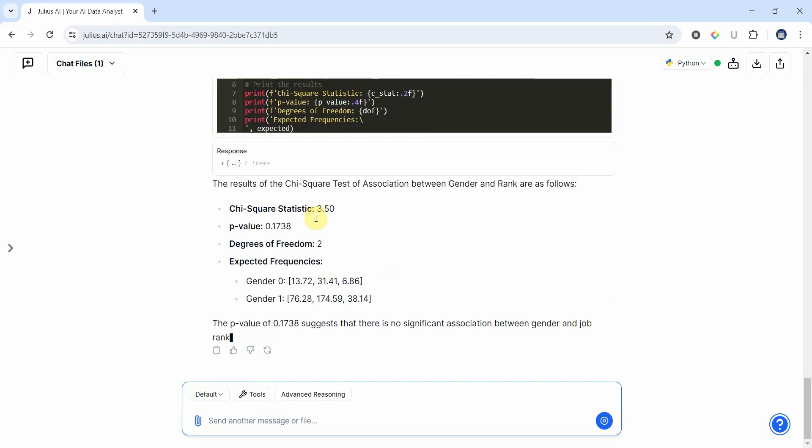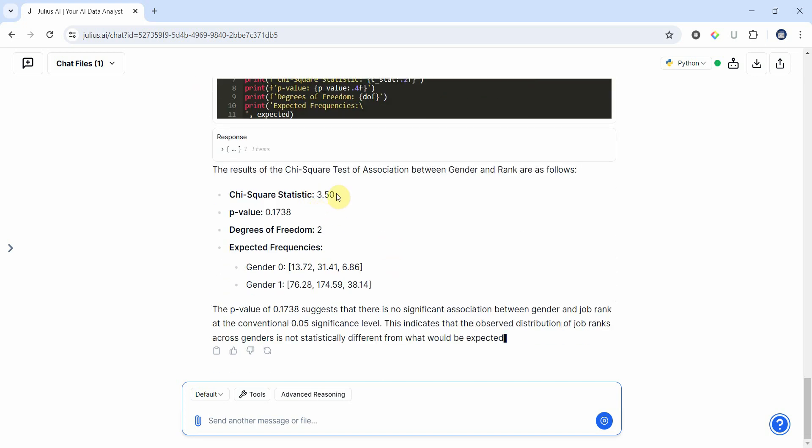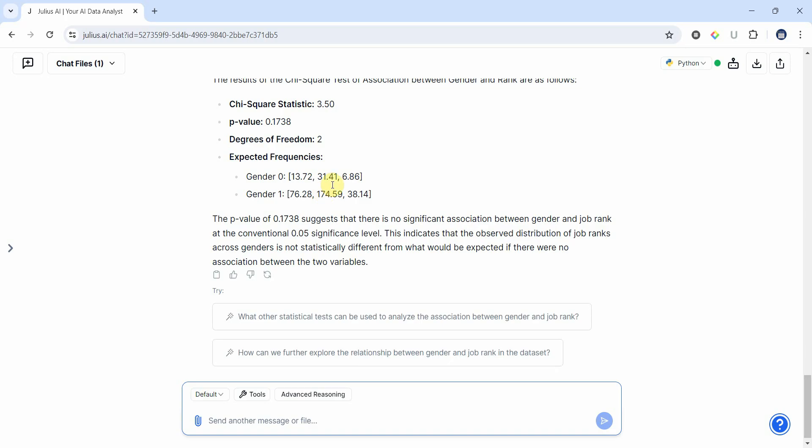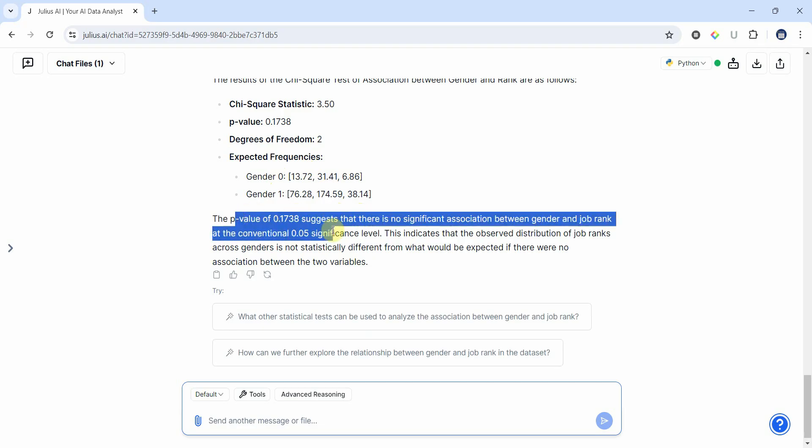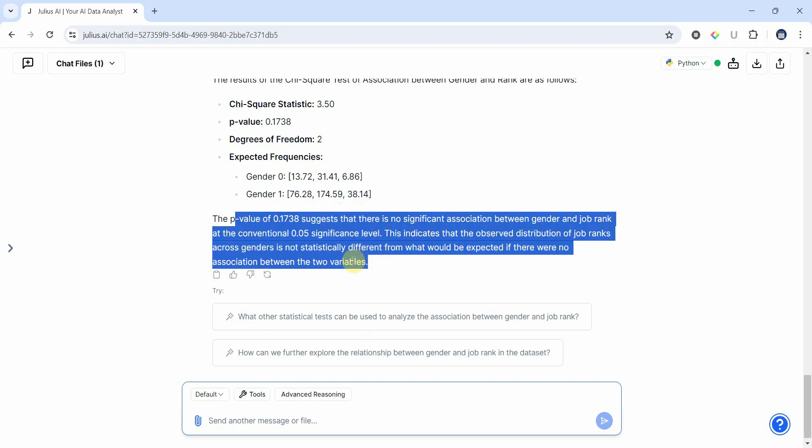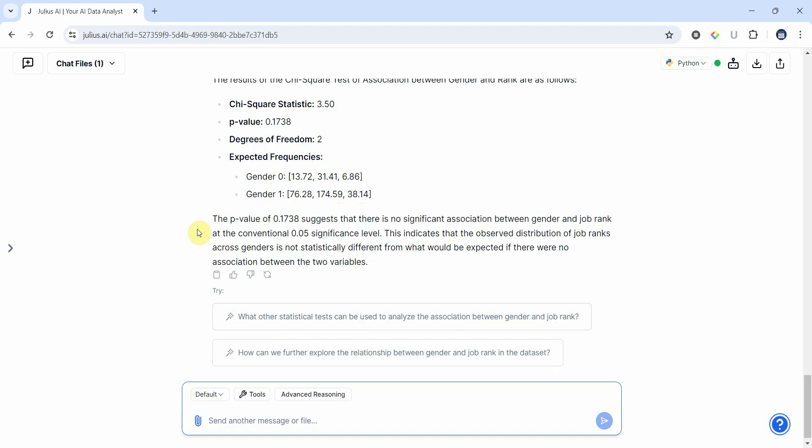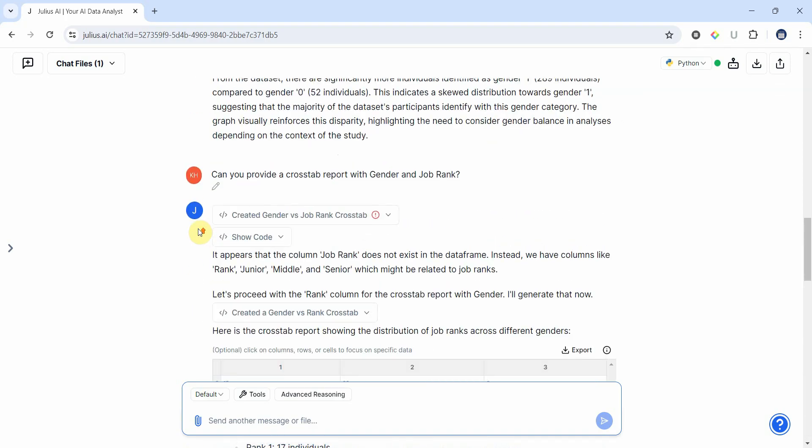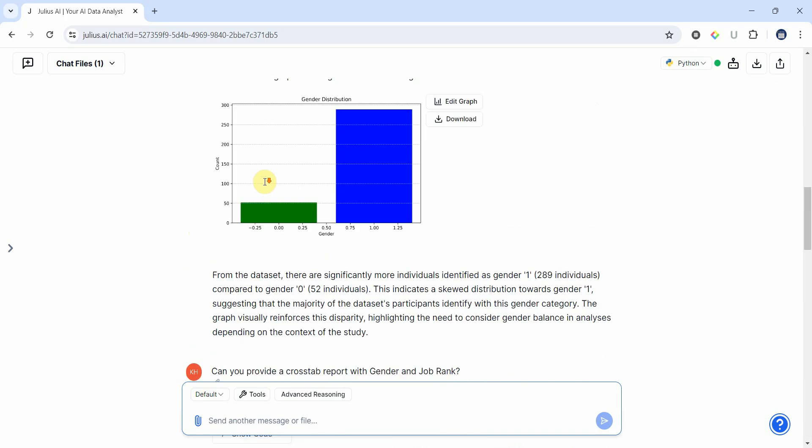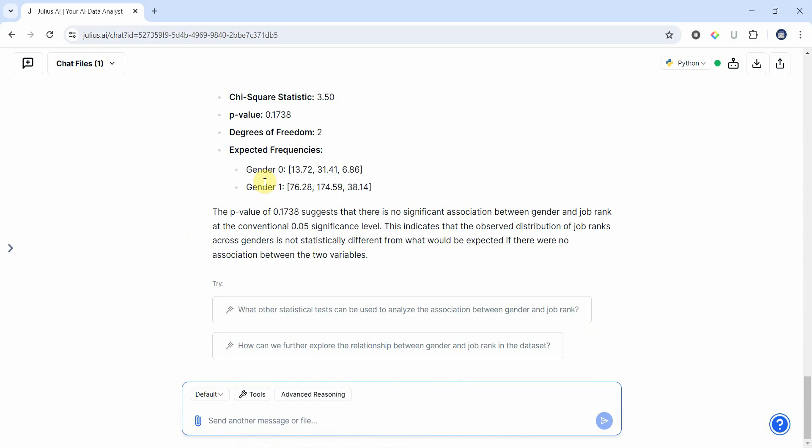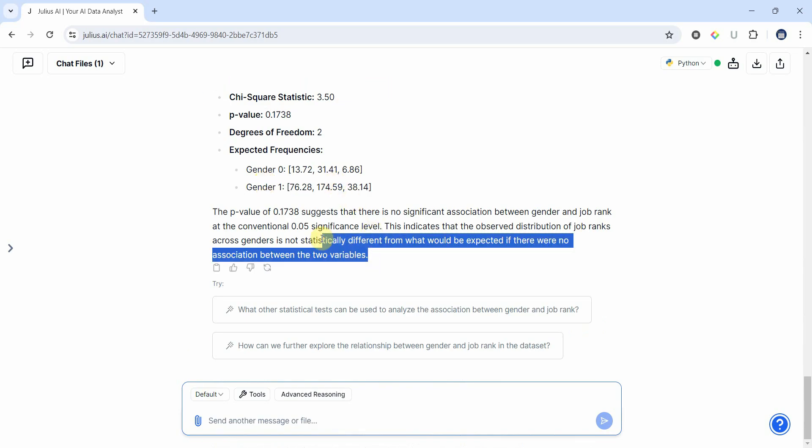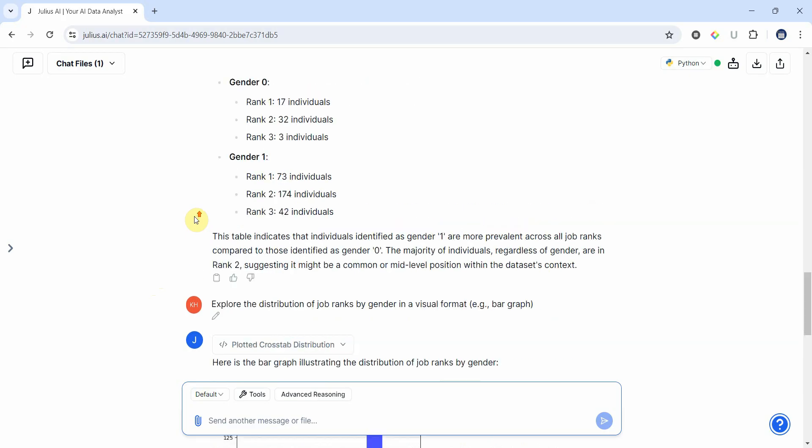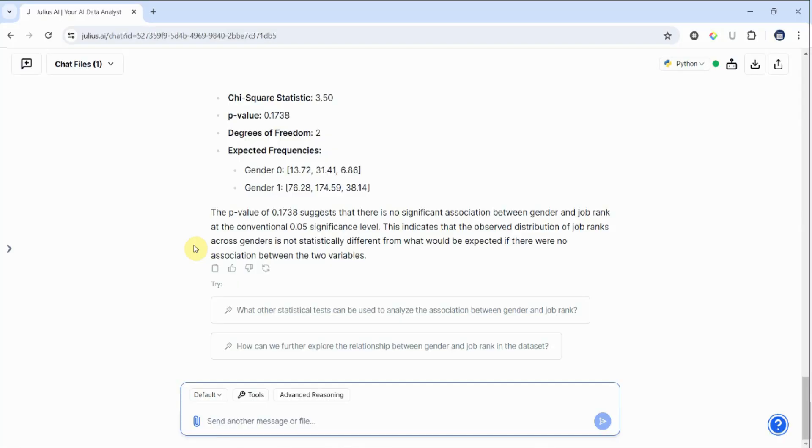So here is your chi-square test of association - the chi-square statistic, the p-value, the degrees of freedom, and expected frequencies - and the results are described as well. So it's not that you are getting very simple analysis from Julius, you can get complex results or more detailed analysis as well. Now this is how you can use Julius for basic descriptive statistics, describing your data, getting graphs with Julius.